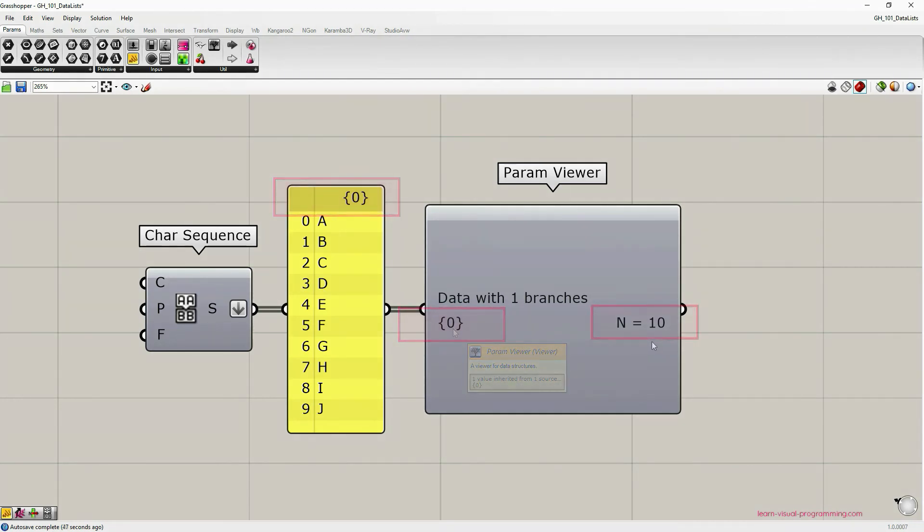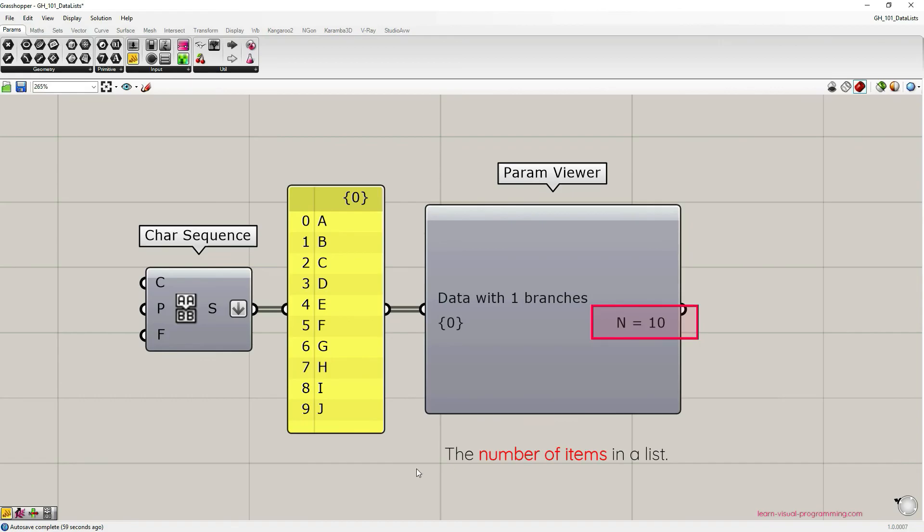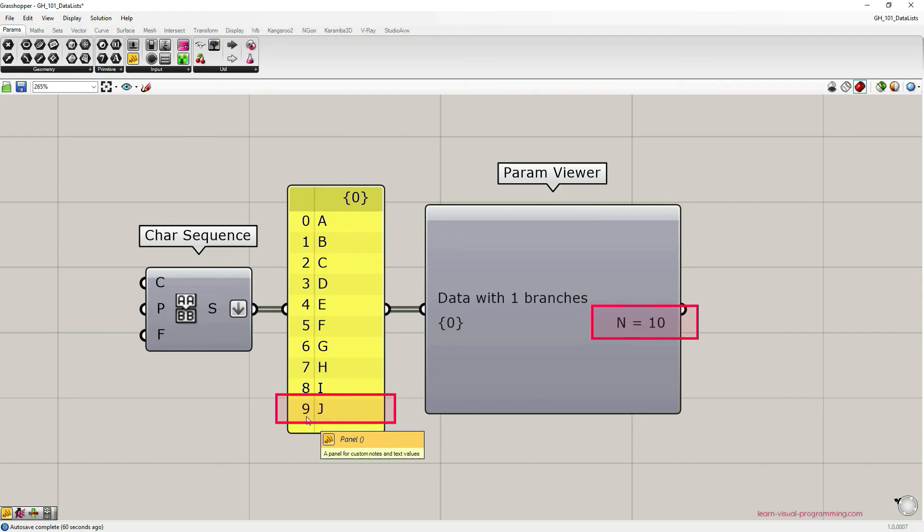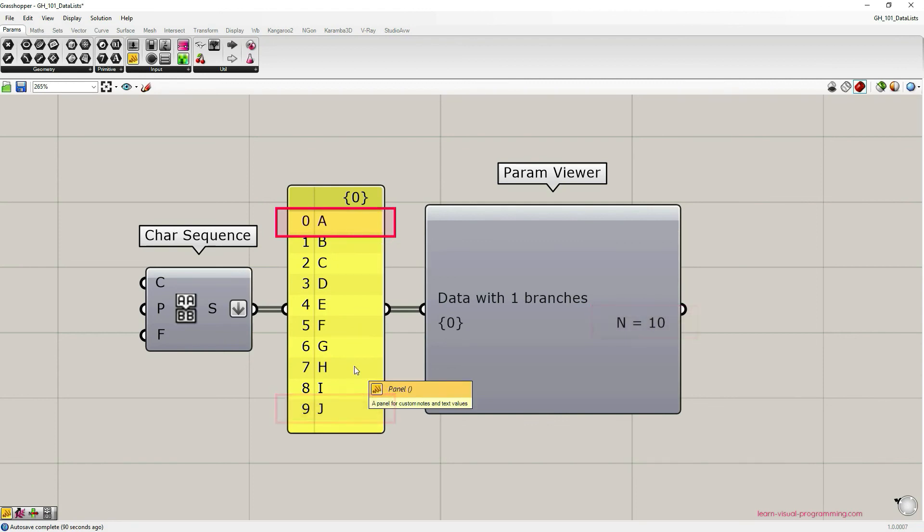Now let's talk about the number of items in this list or this branch. I think it's important to point out that this number here doesn't match the last index on the list. So we have the last index number 9 and the number of items is 10, and these two don't match because the list starts with index 0, not 1. This is always the case in Grasshopper; it's the default.